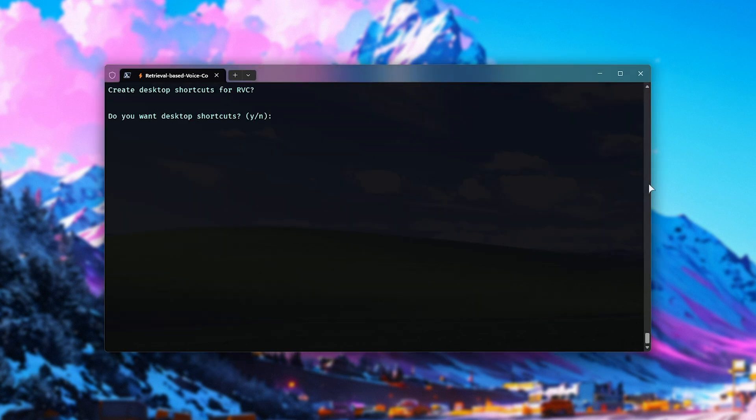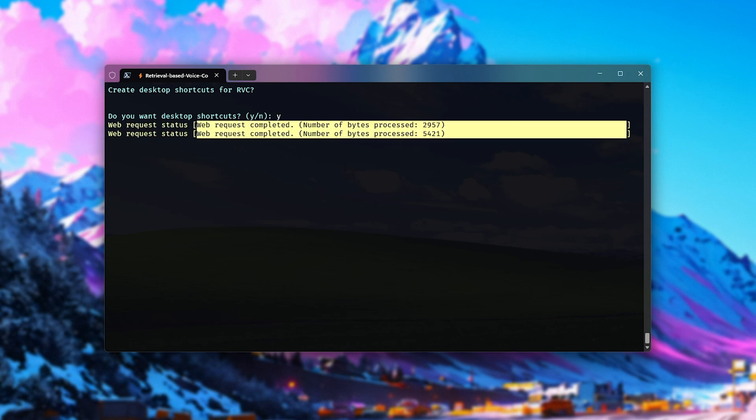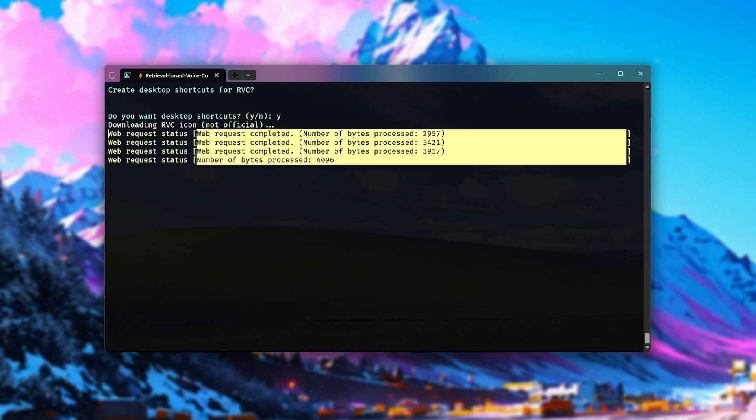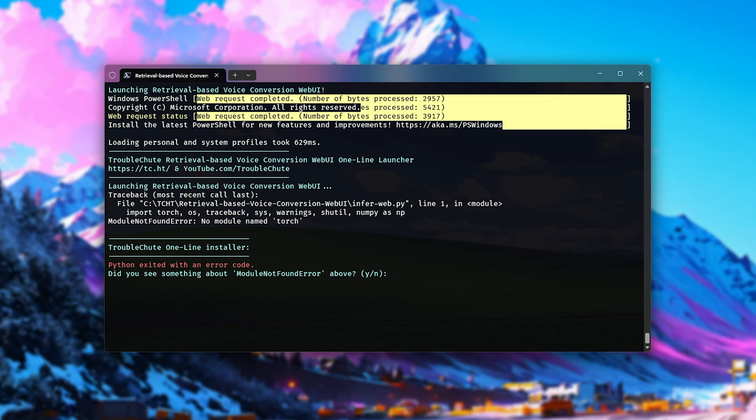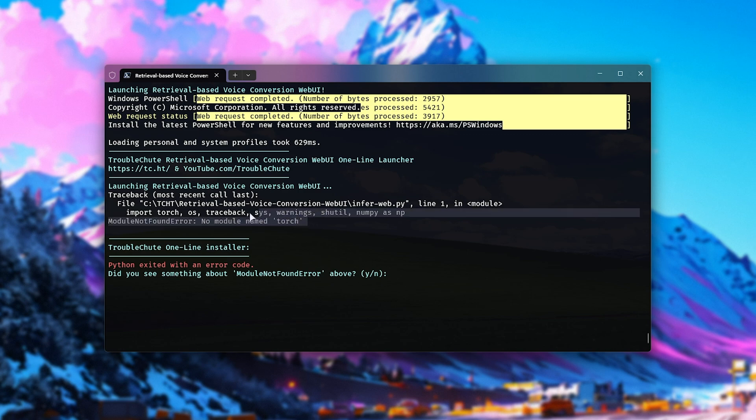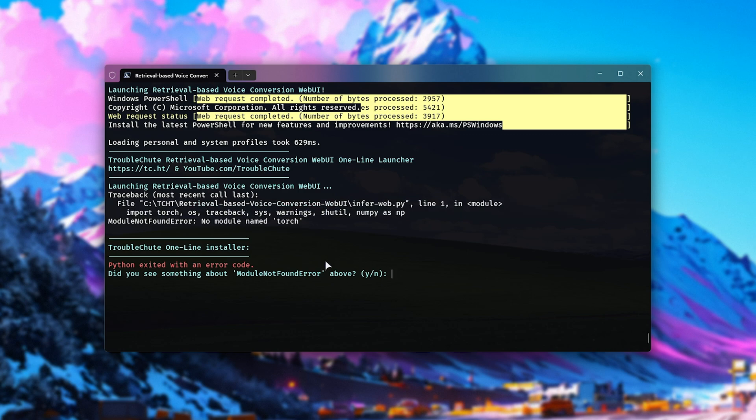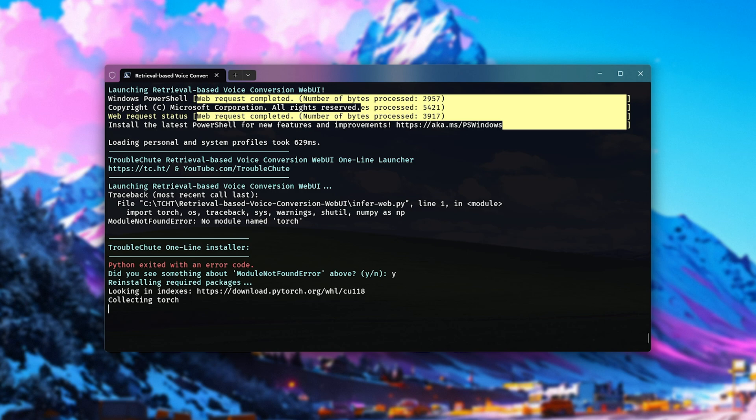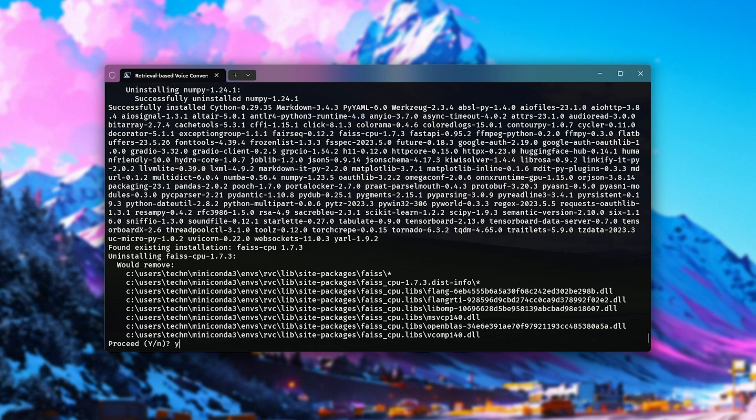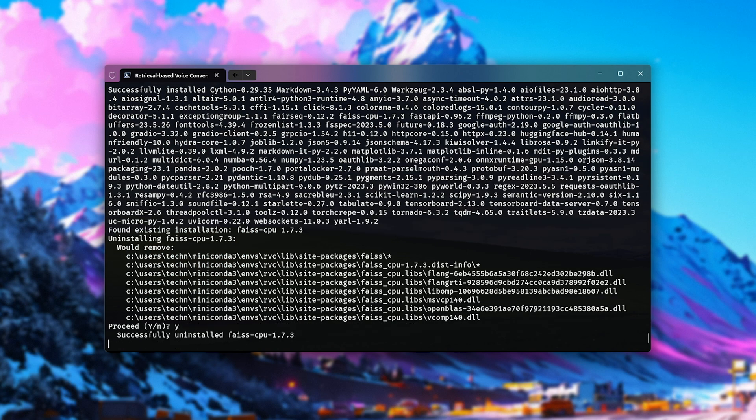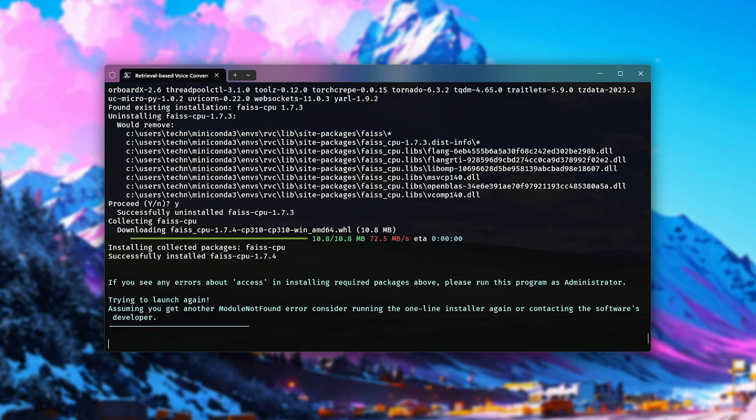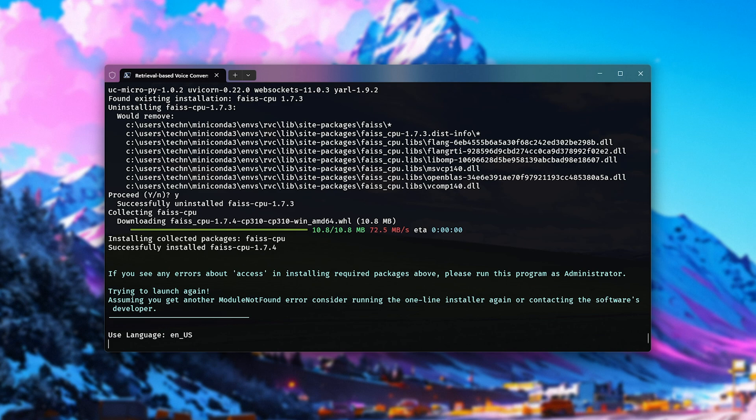we'll be asked about desktop shortcuts. I'll enter Y here to create a shortcut. It'll make life a bit easier. Then, shortly after, it'll try and launch it. A brand new feature of the one-line script is if something didn't install properly for some reason, just hit Y, and it should download and install any missing packages.